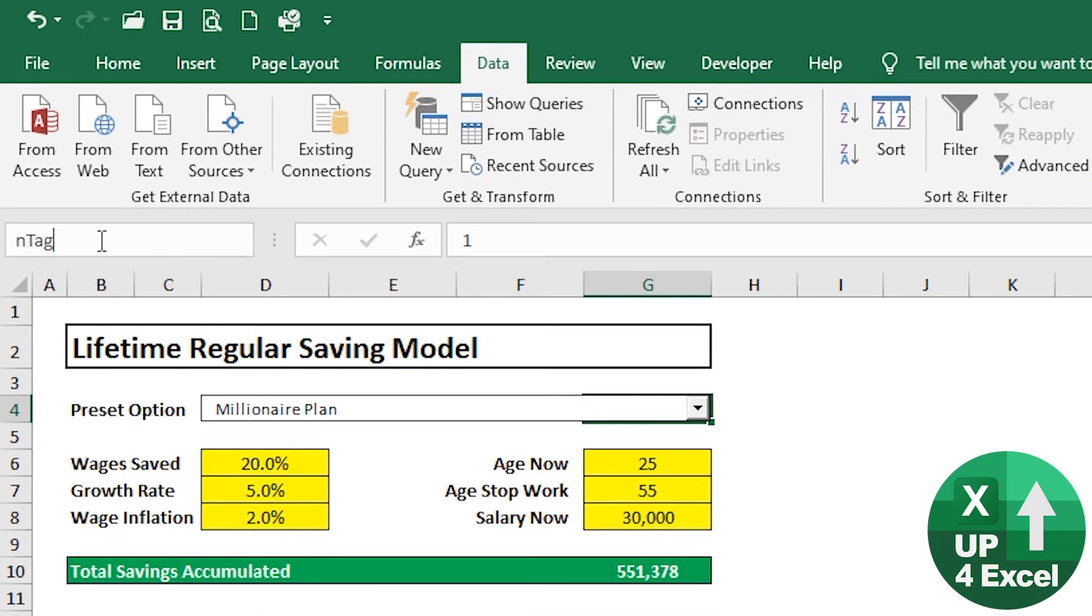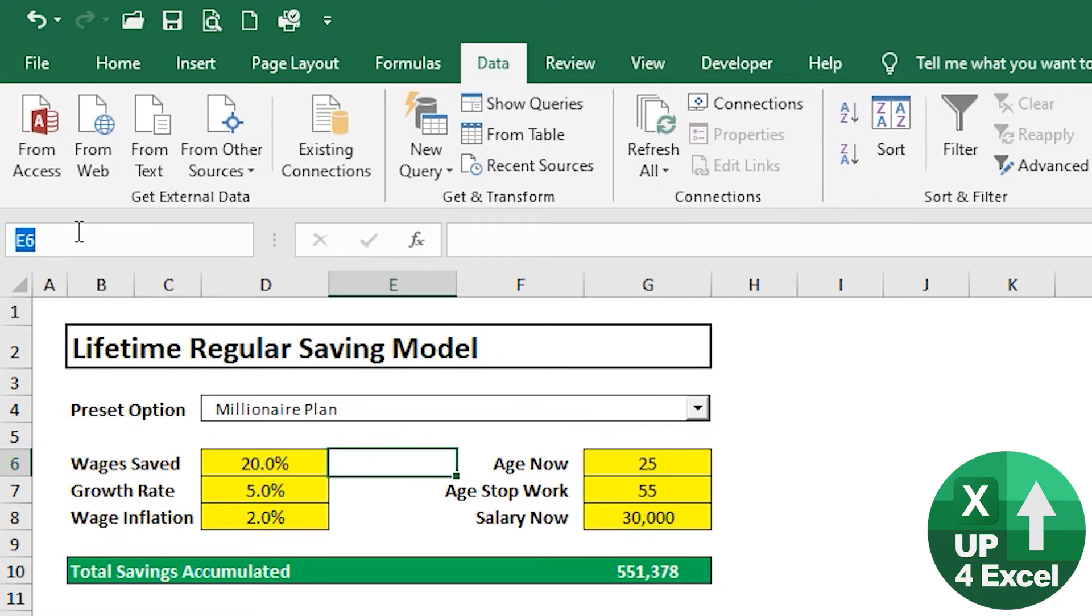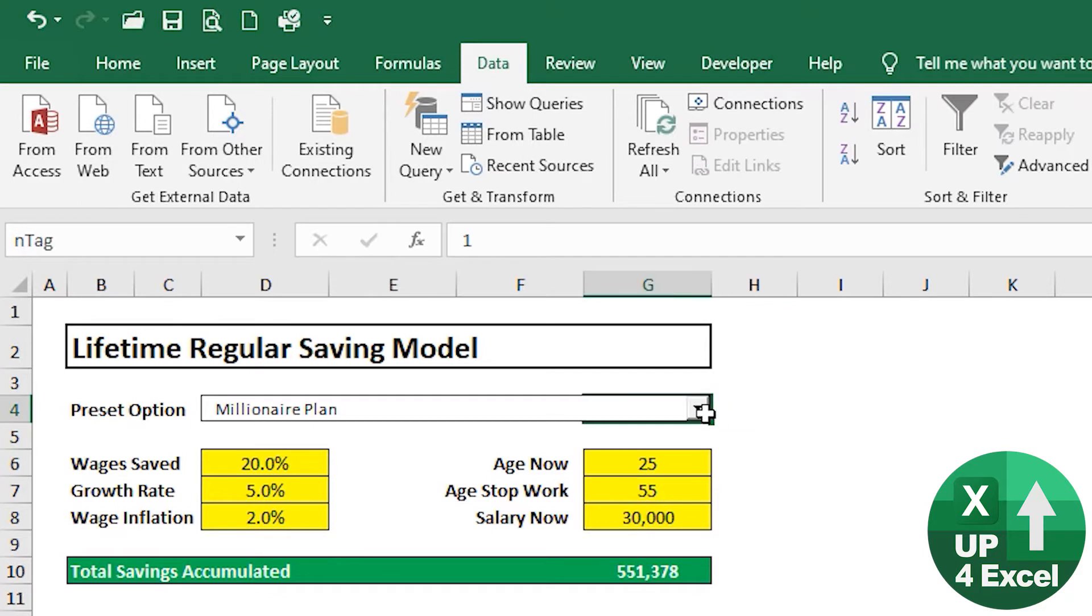Name. I called it N tag. So just type, pick on any cell, for example, and just type in here. As long as you click enter, it'll register that name.